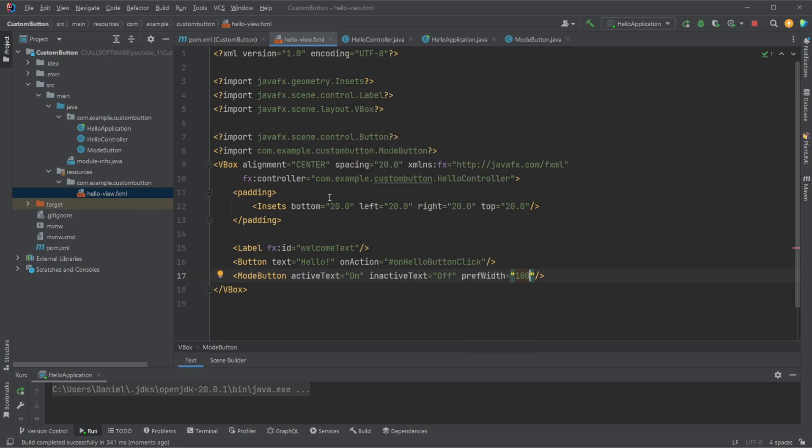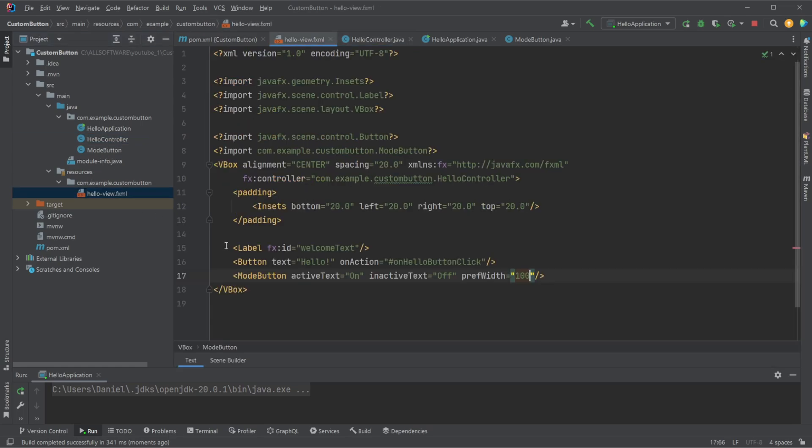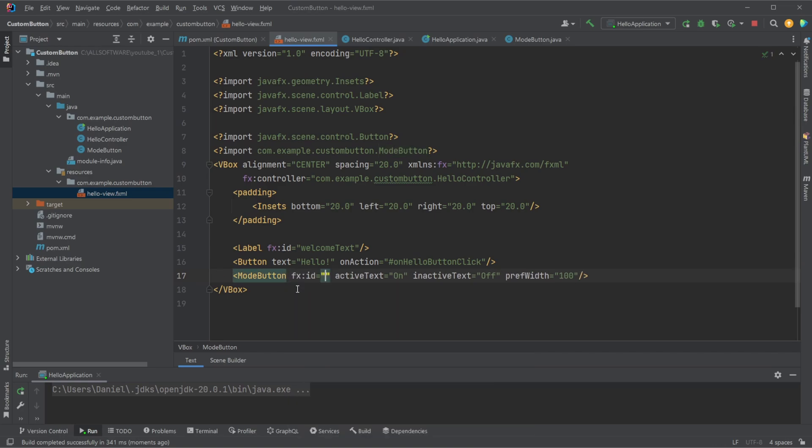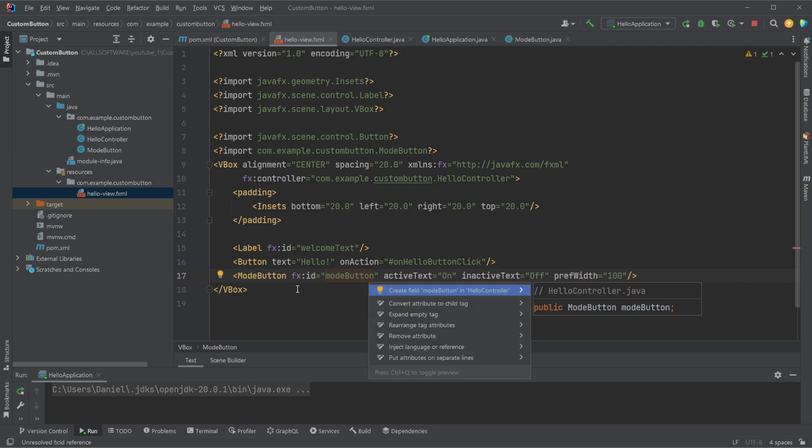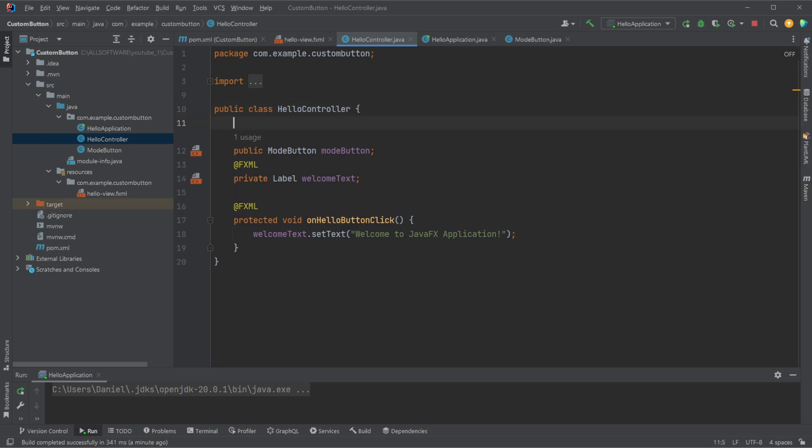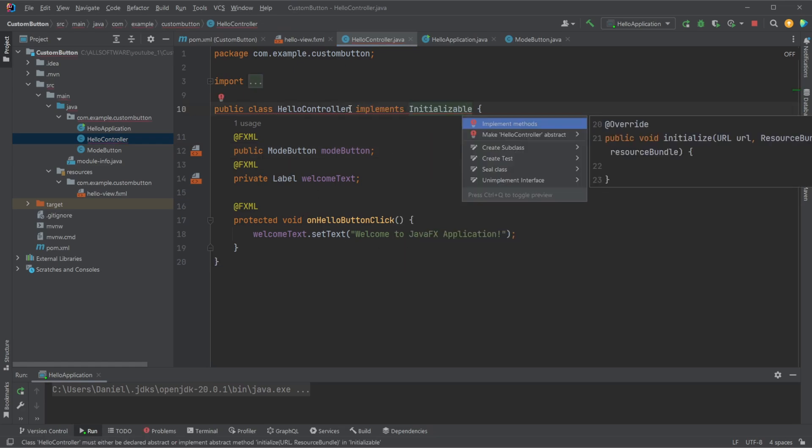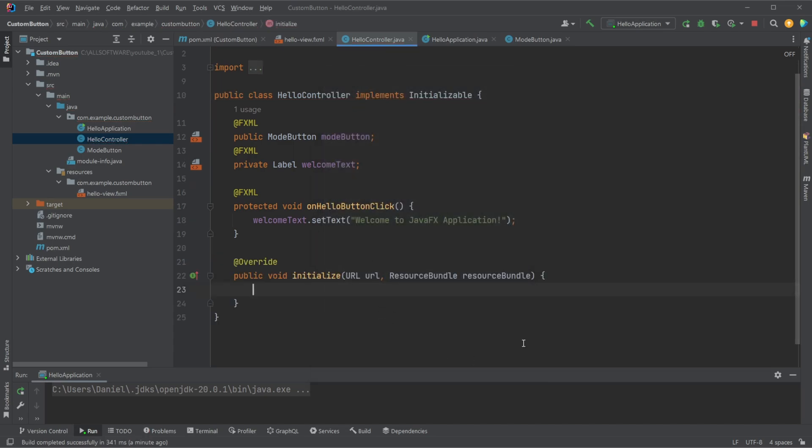And if we then wanted to also change what happens based on the state on our button, I've added a setup we can then use inside our controller. But let's actually first give it an ID. So we would give it an FX ID and let's call it our mode button. And we are then told that this one does not exist in the controller, making sense. We then create it inside the controller, add FXML annotation, and we would then implement initializable, allowing a method that's run whenever our window is done loading.